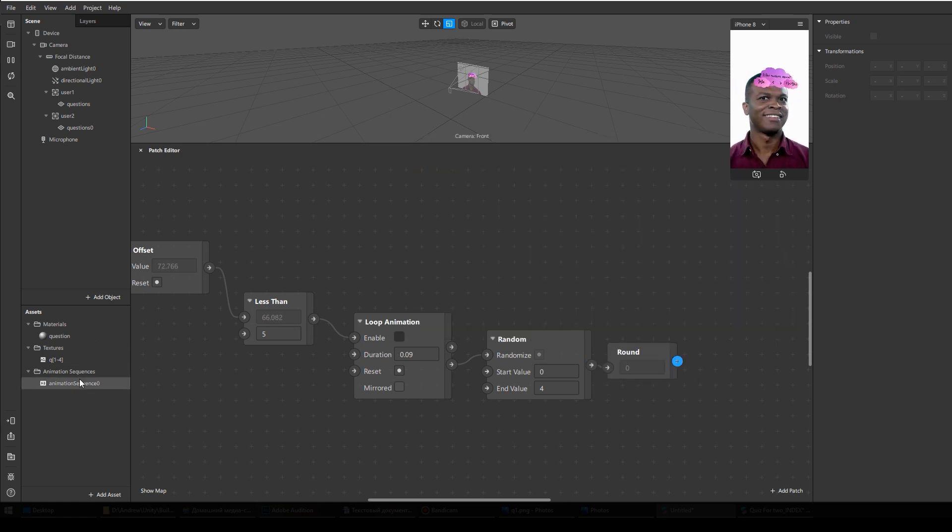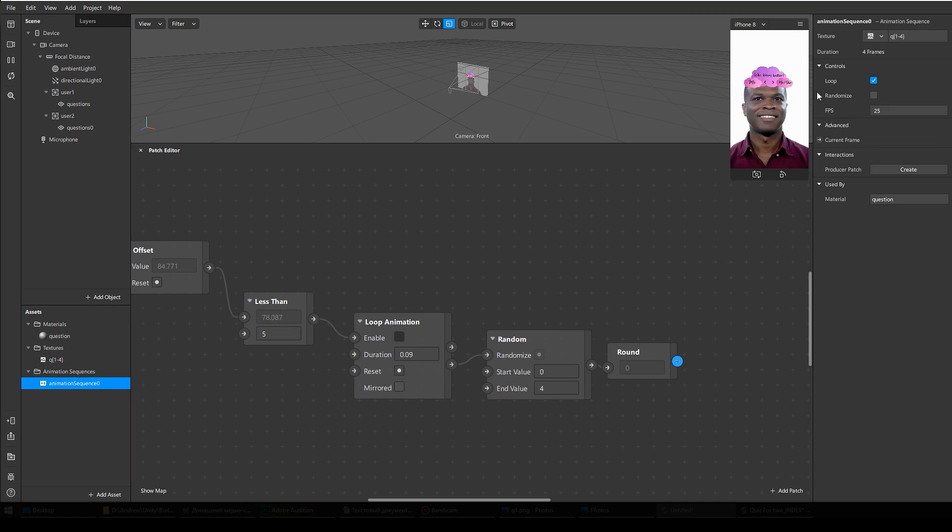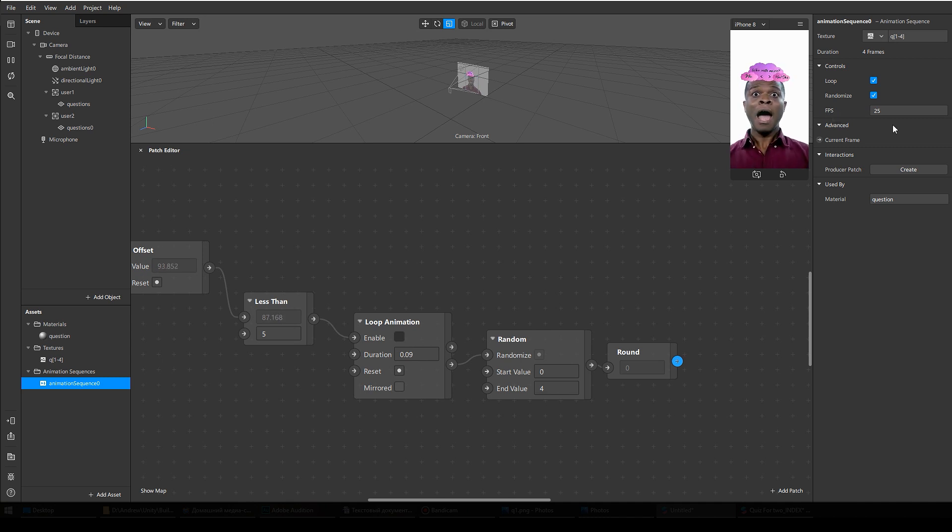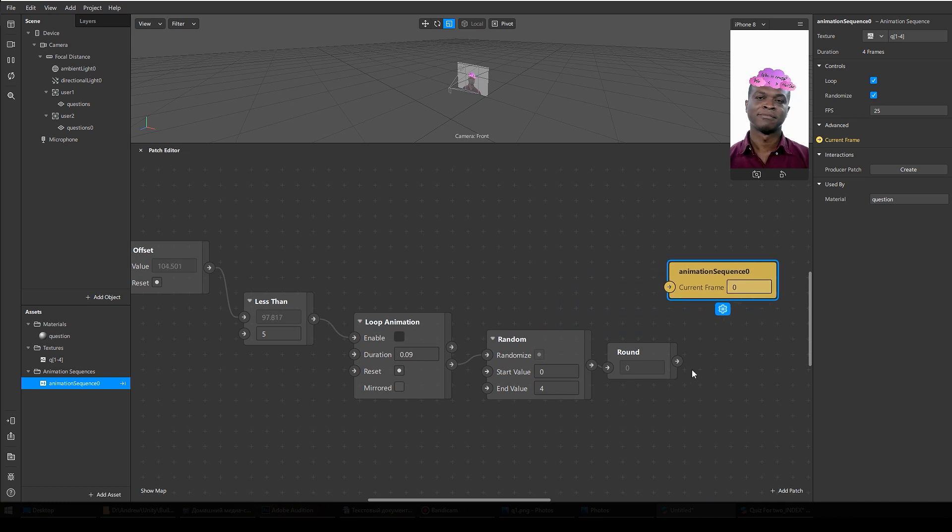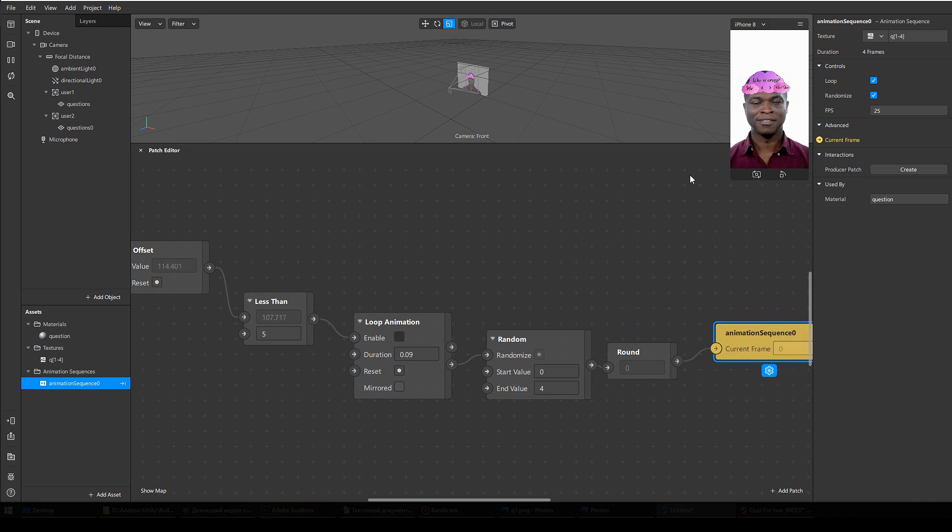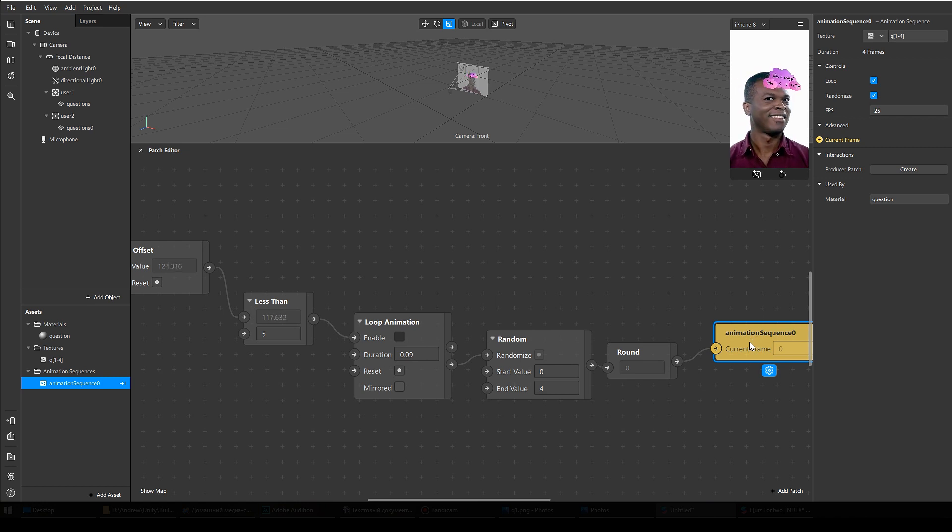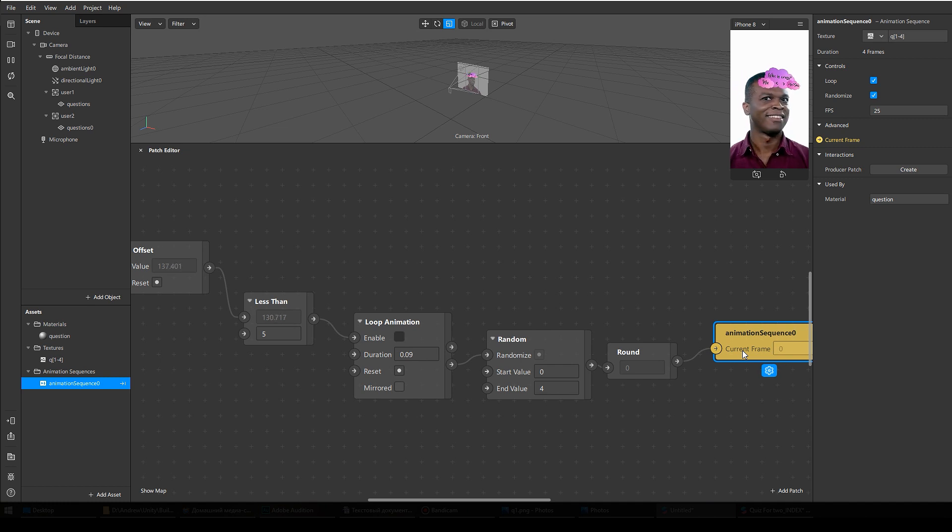It's rounded. Now we need to go to our animation sequence and first of all we might need to click here to check this box, randomize, and even correct frames per second. It's okay for me. The next, I need to create a patch from current frame. Here it is. Since my two users got the same material, I only have one animation sequence and one current frame. That's because I want both users to see the same question. Of course, it depends on your project. Maybe you want them to see different questions. In that case, you will need different materials for each user.